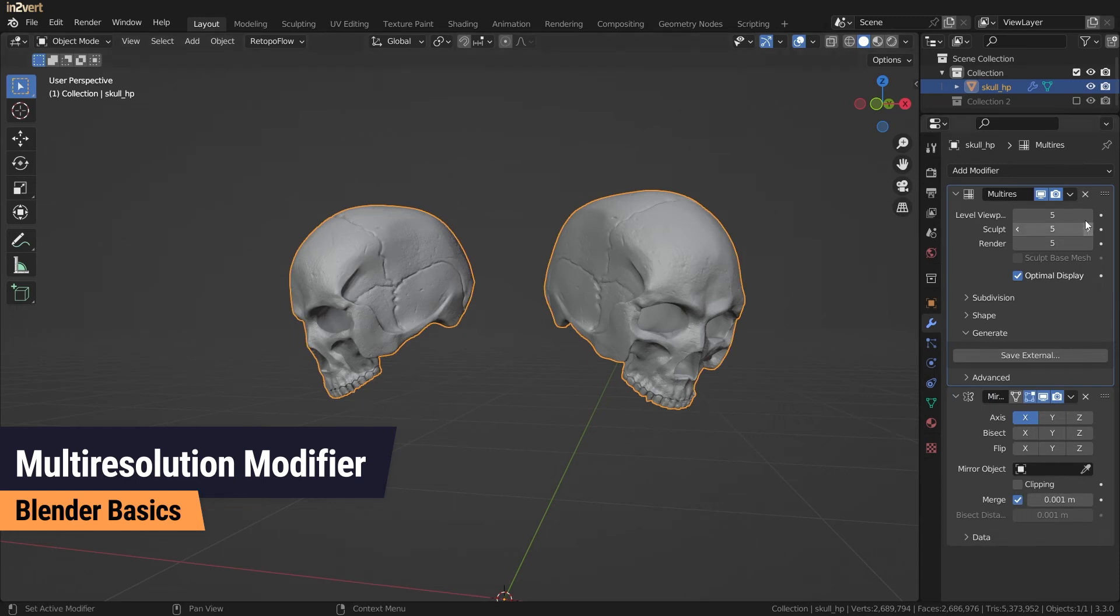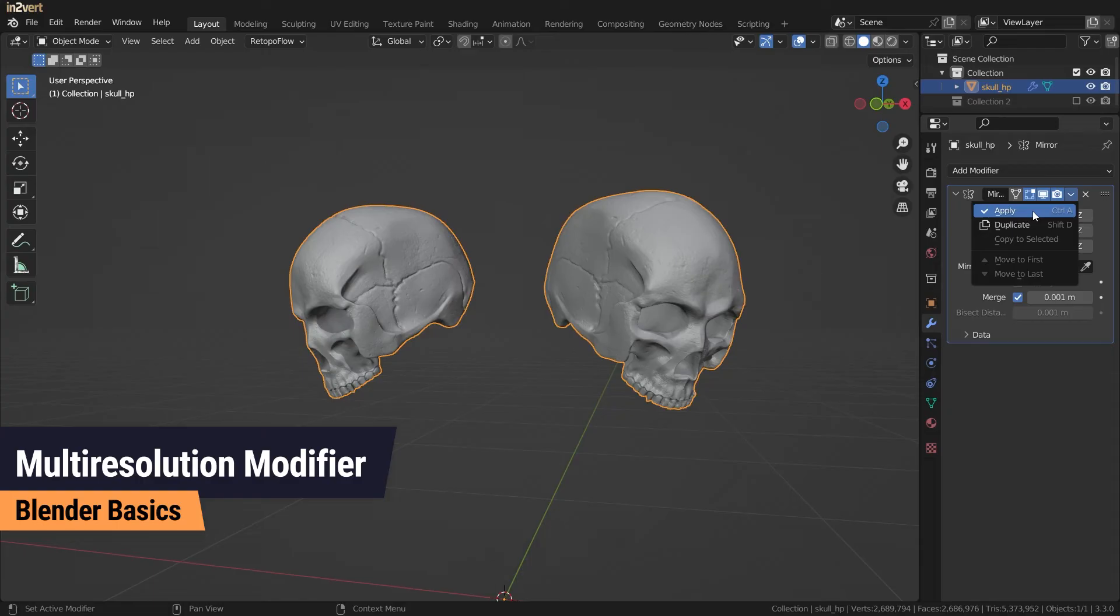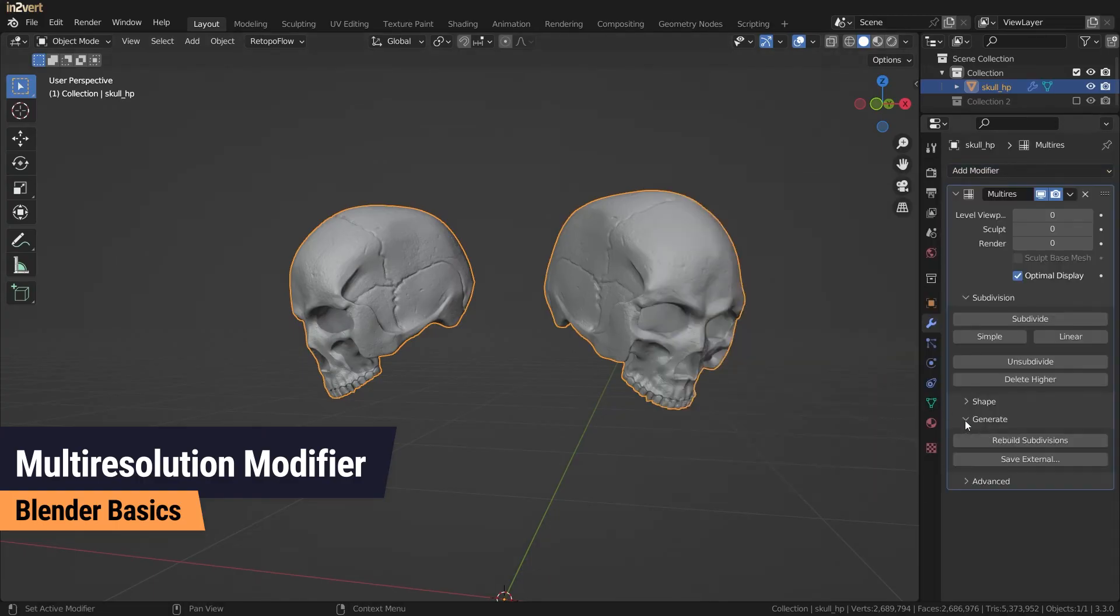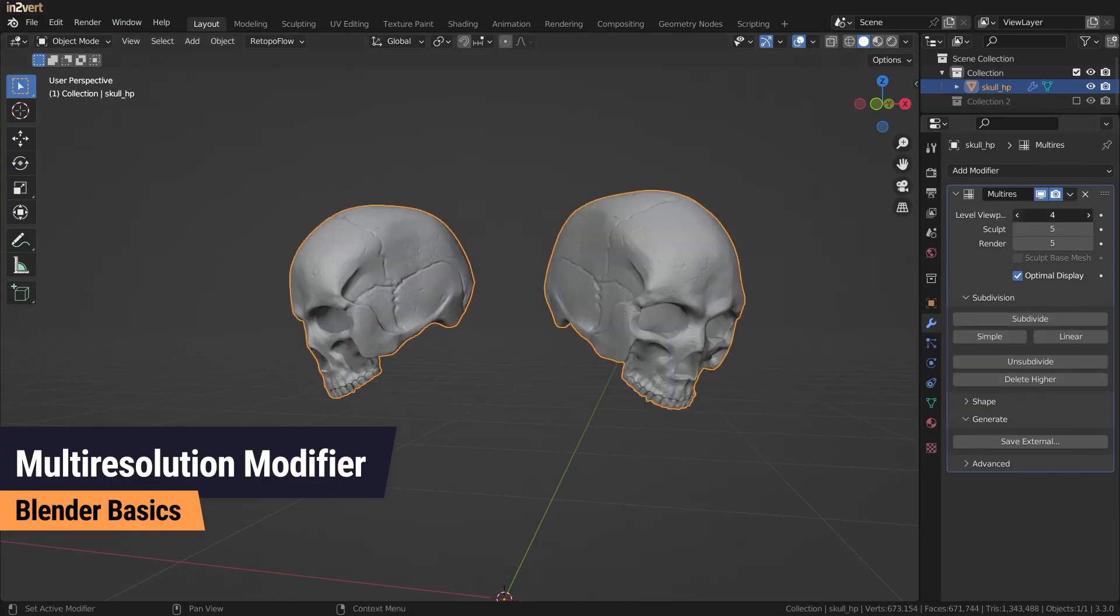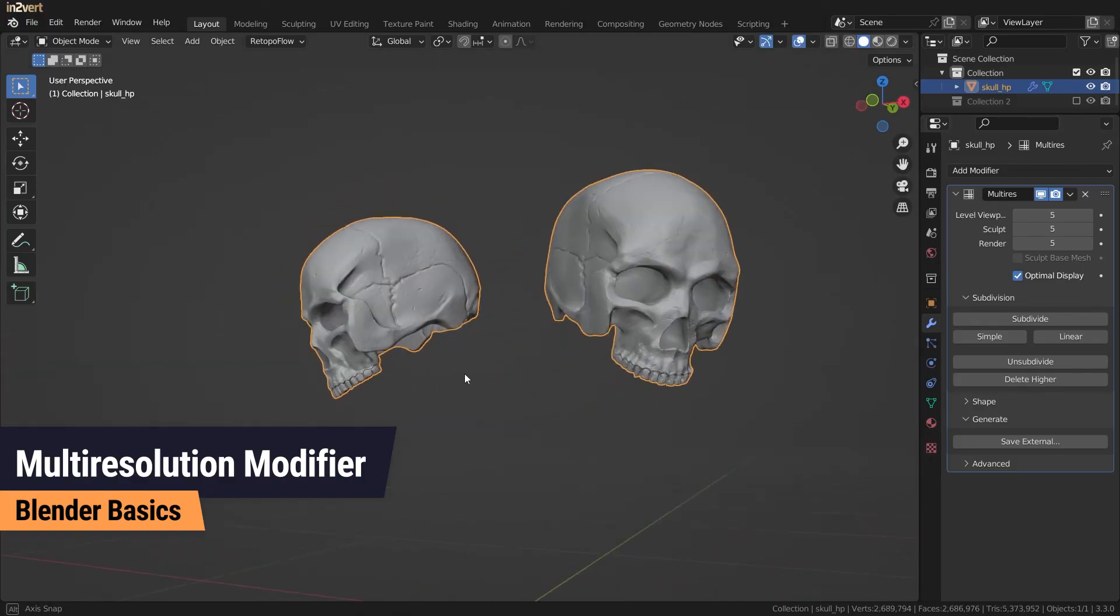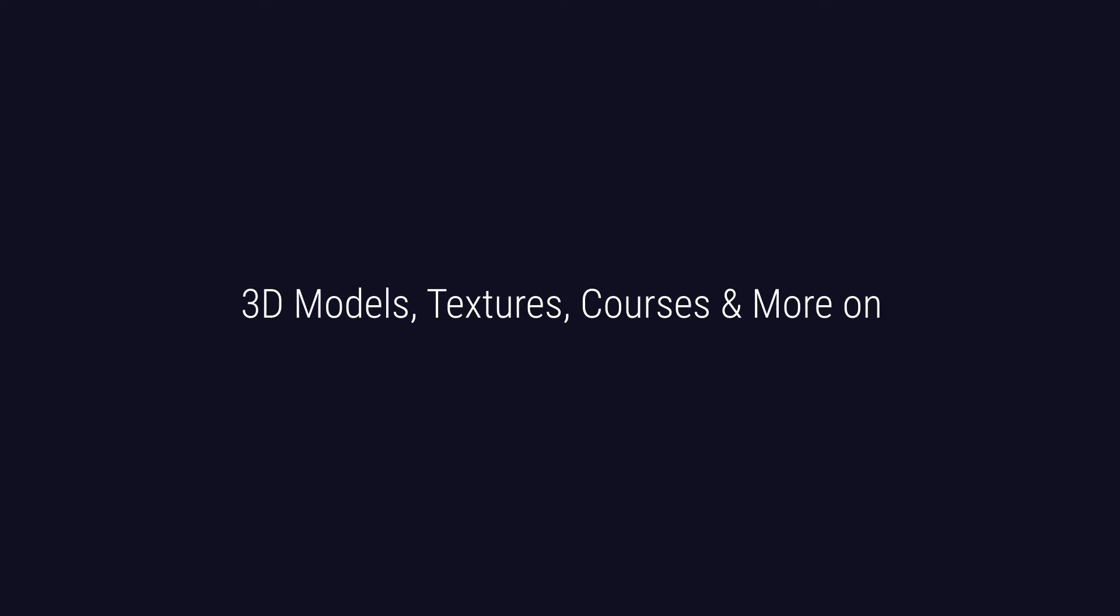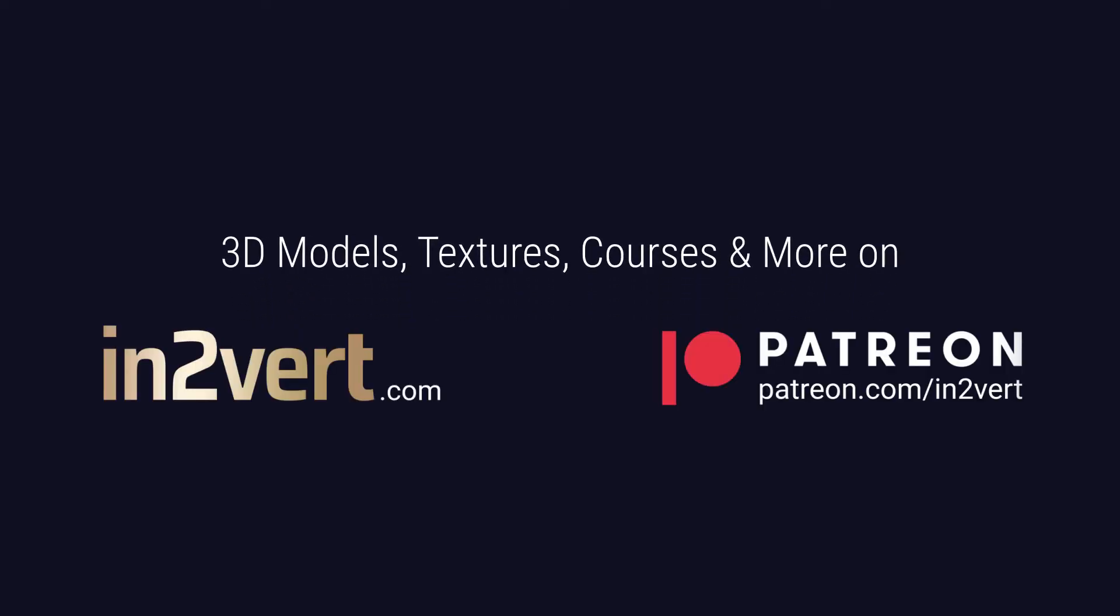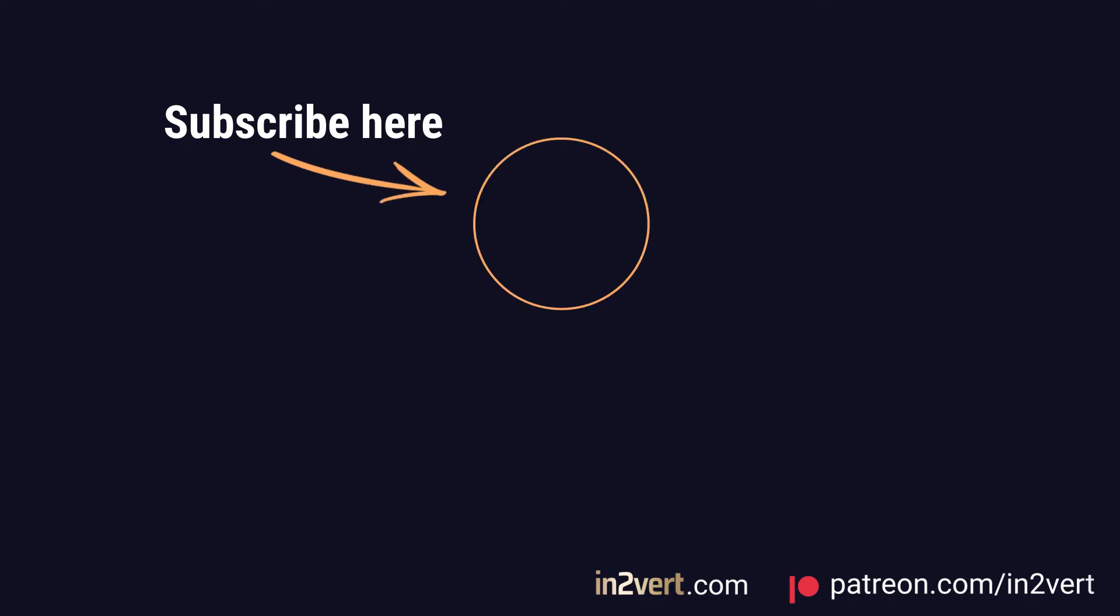To fix this, you can apply your modifiers in the correct order, including your multi-resolution. Add the multi-resolution again and use Rebuild Subdivisions under Generate to bring the subdivisions back to your model.